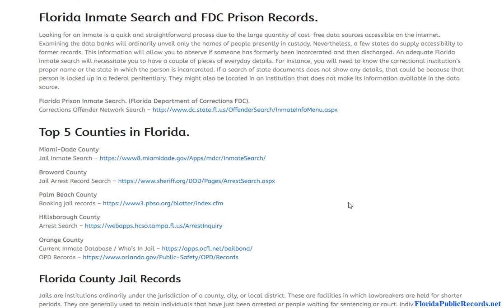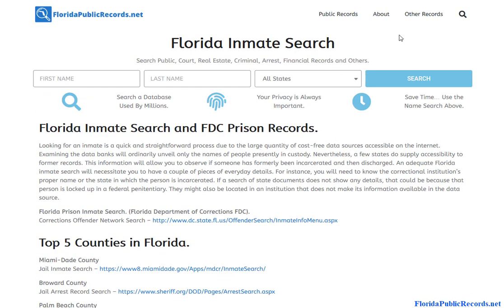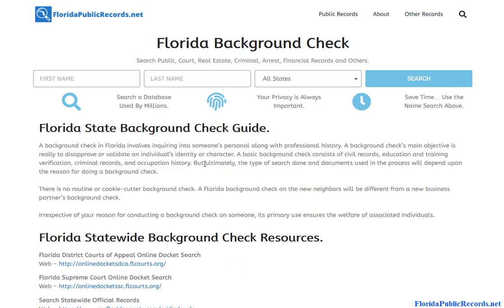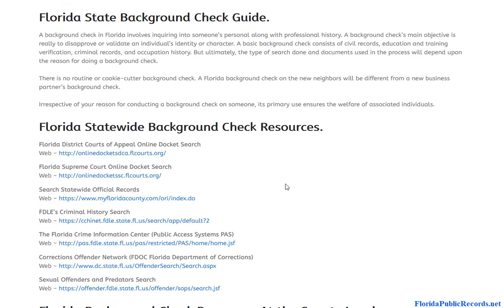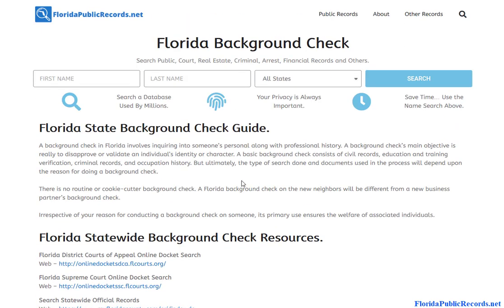This can all be done for free, and there are quite a few resources available to you — that's essentially what this whole website does. Sometimes the state will charge you for certain things, but I just went over all the free possibilities. If you don't want to bounce from database to database, you might want to consider using a paid tool, and we do have an option for that — the name search at the top of the page.